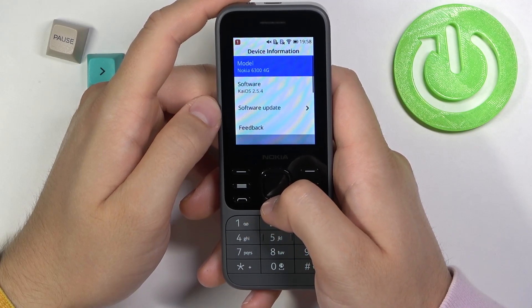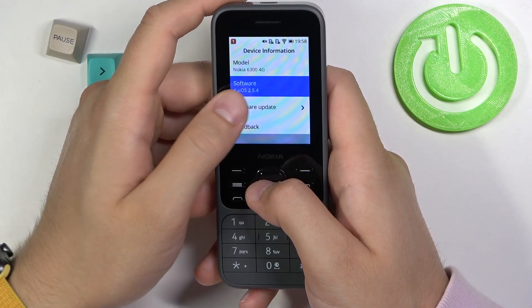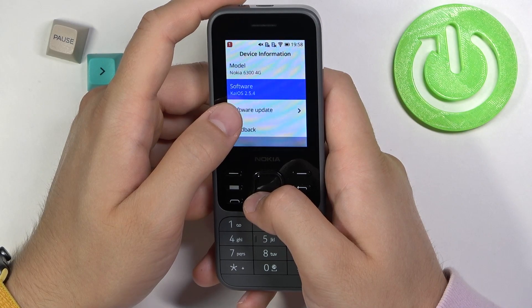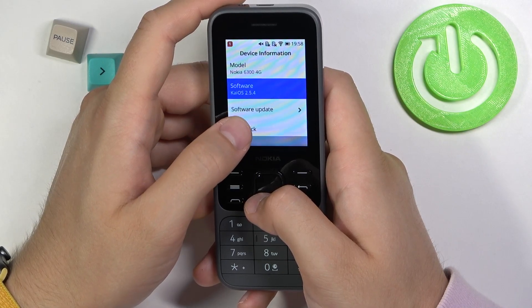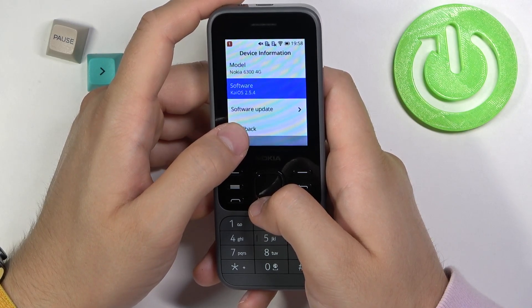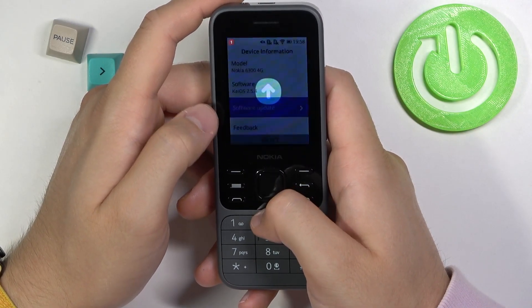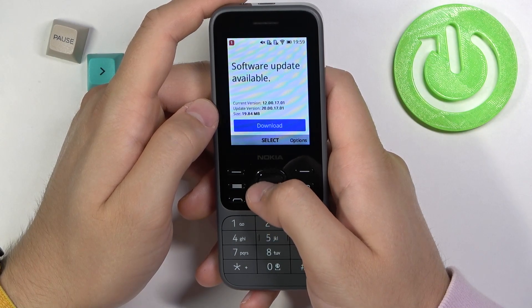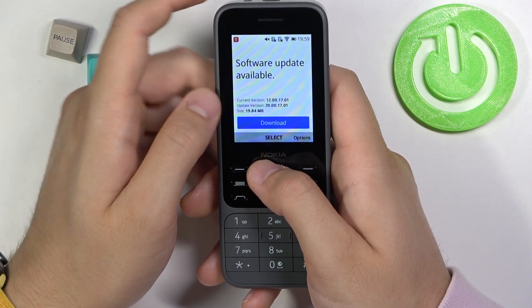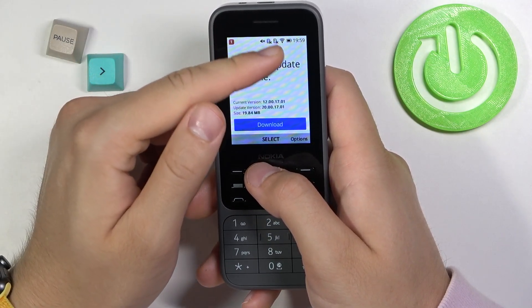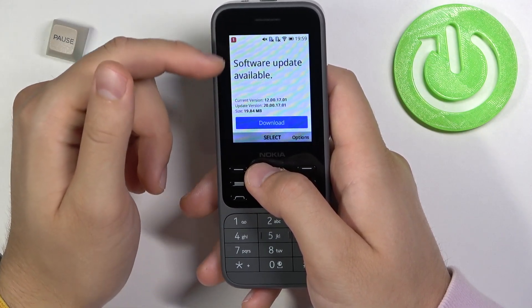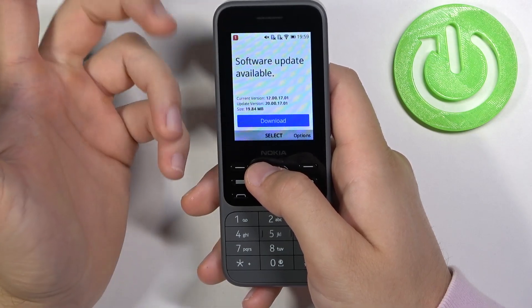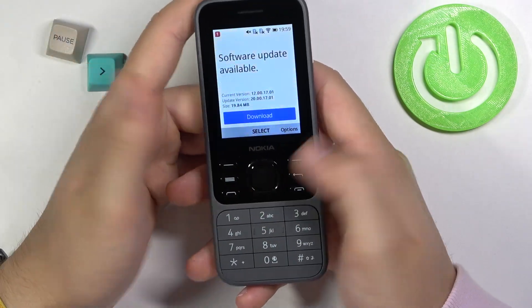As you can see, the software information we can find in this place. Currently we are on KaiOS 2.5.4. If you want to get the software update you have to go below and you will find this option. In my case the software update is available so I can simply download it.